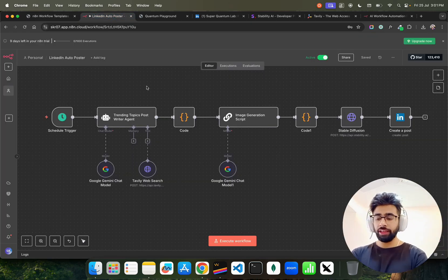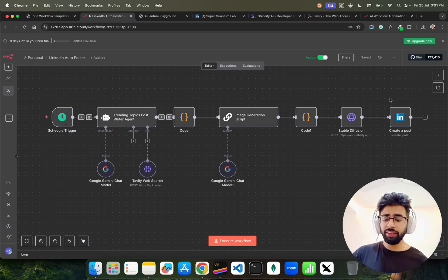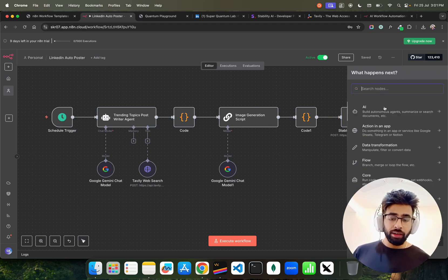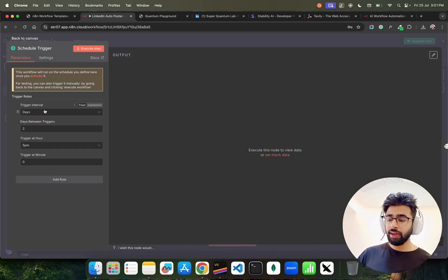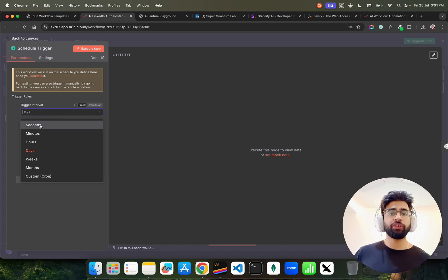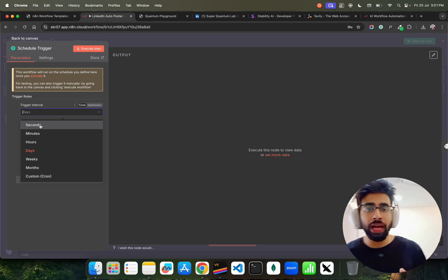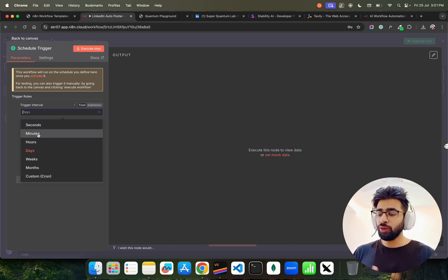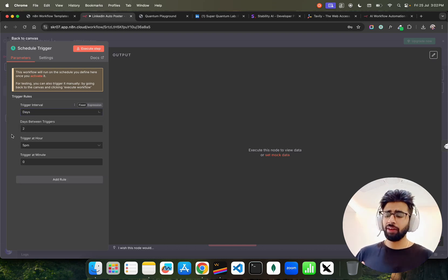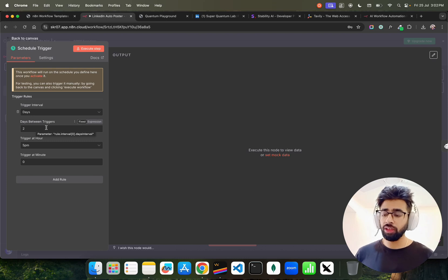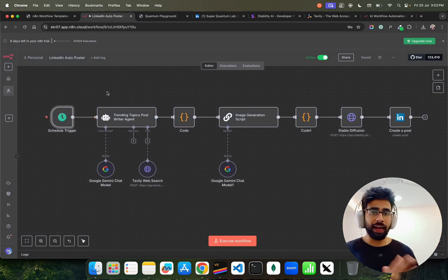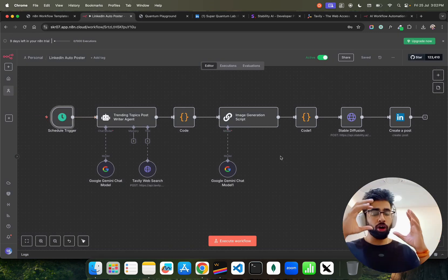Now let's head back to this n8n workflow. Everything you see here at the top is called a node. To add a schedule trigger, just search 'schedule trigger' and click on it. It has a trigger interval — every second, minute, hour, day, week, month, or custom. I've set it to days — I want to post every two days — and I've set the time to 5 PM. So at 5 PM every two days, the agent will post on my LinkedIn page.